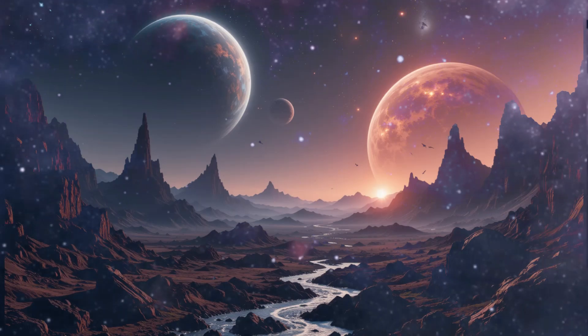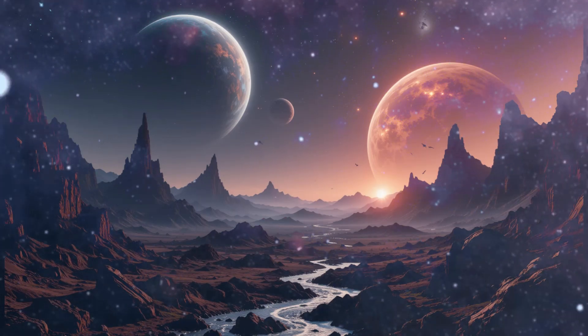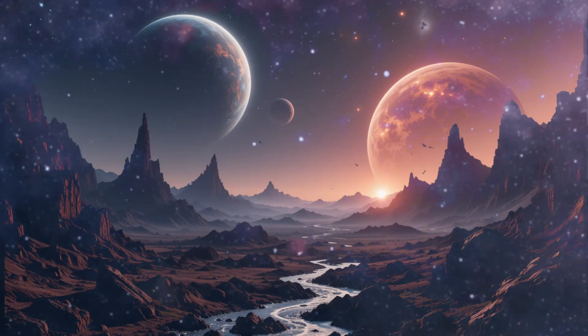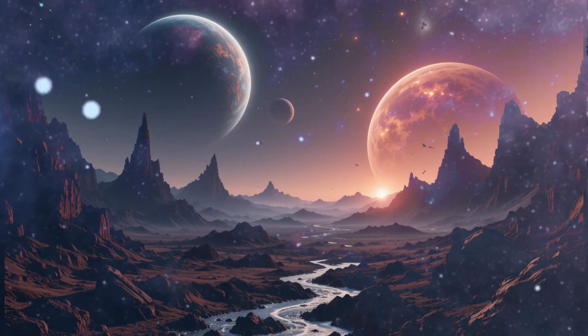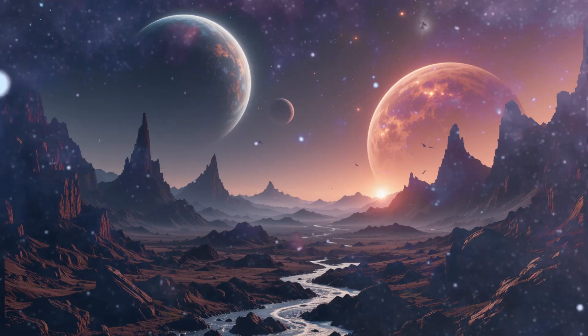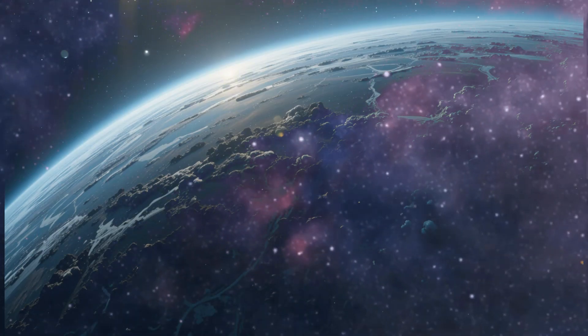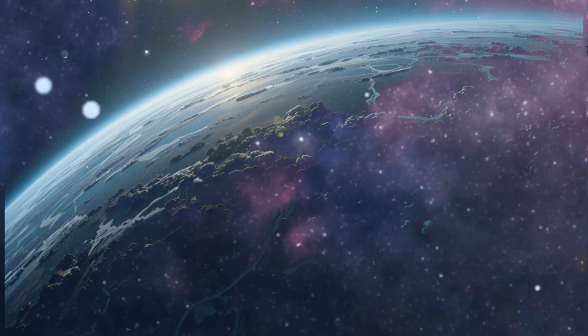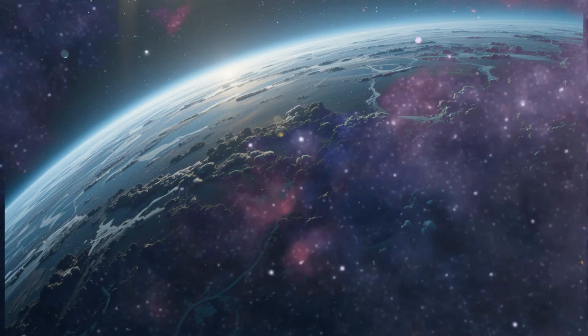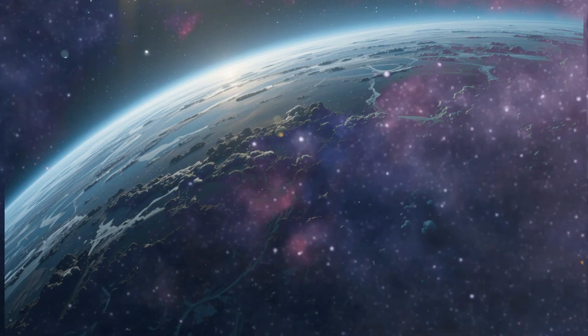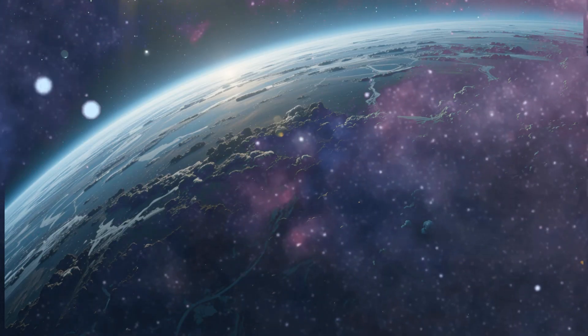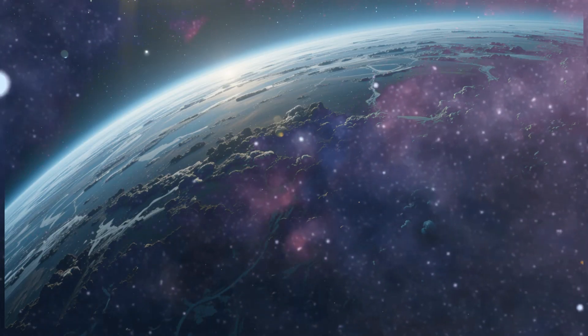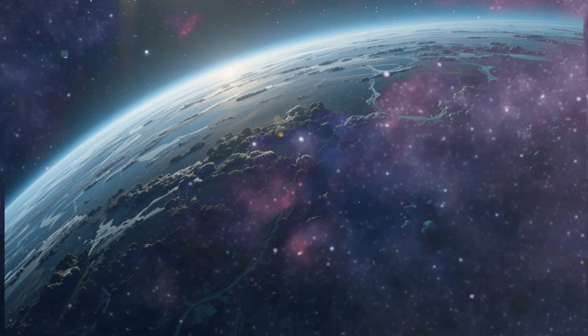For instance, would our technological superiority grant us the right to intervene or influence the course of extraterrestrial civilizations? Or should we adopt a policy of non-interference? The potential existence of intelligent life elsewhere also challenges humanity to reconsider its place in the grand scheme of the universe. For centuries, humans have considered themselves the pinnacle of life on Earth. Discovering extraterrestrial civilizations could radically alter this perception, humbling us and forcing us to recognize our own limitations.